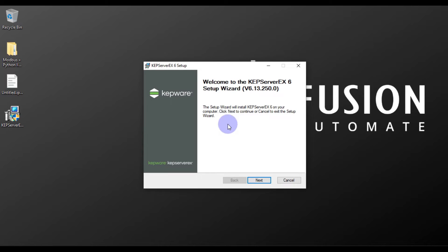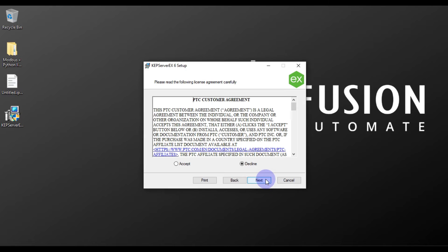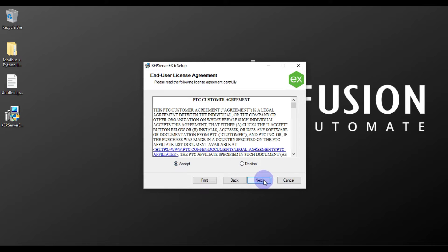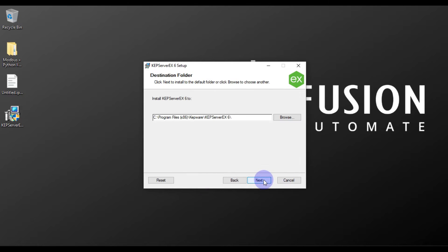This is the setup wizard to install KEPServerEX 6. We will press Next. After that we have to accept the license agreement, so we will press Accept and then press Next.